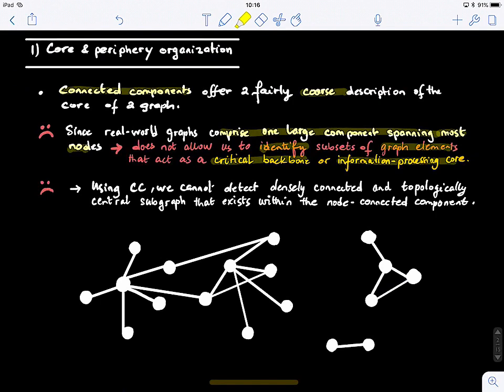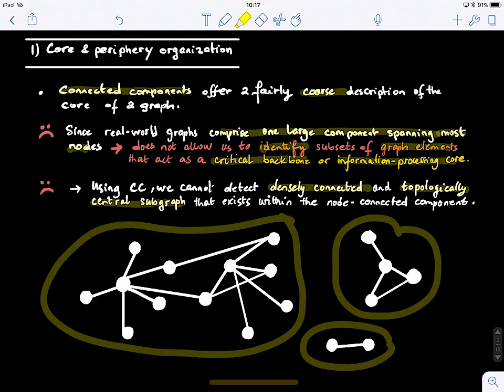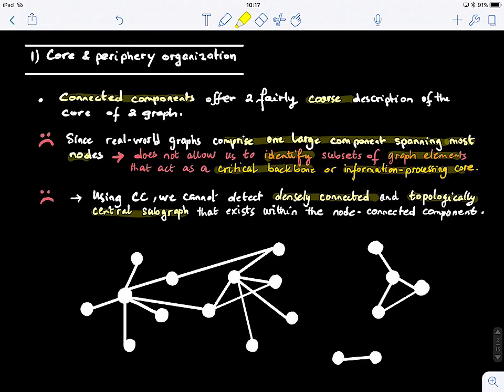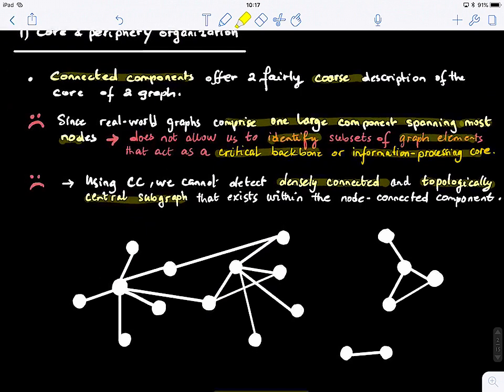Using connected components, we cannot detect densely connected and topologically central sub-graphs. Knowing there are three connected components doesn't tell us about the internal connectedness of those components — whether there are central sub-graphs within a component that are very important. So today we're going from a global to a more localized scale to discover those processing units — the cores of a graph.